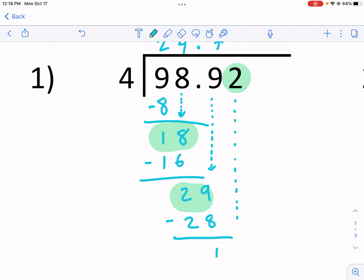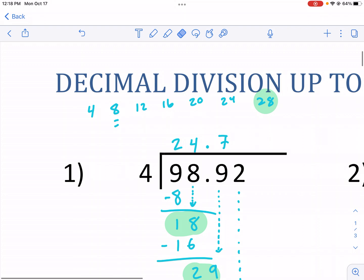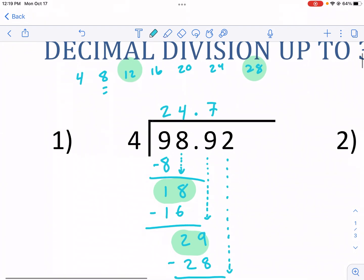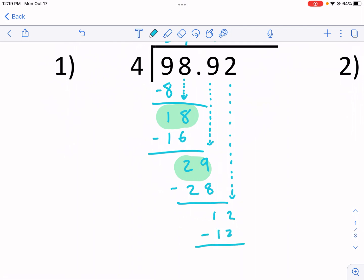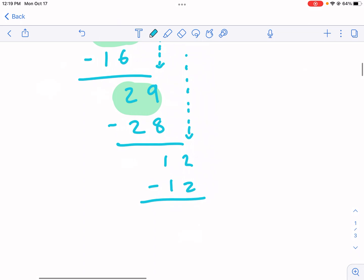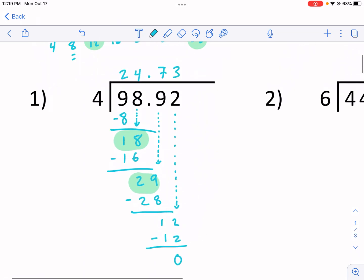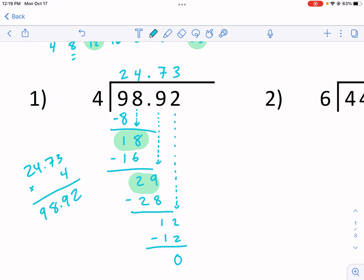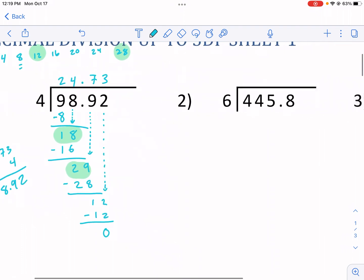I have one last digit, so I drop it down — the 2 comes down and now I have 12. Four goes into 12 exactly — three times, no remainder. Four times three is 12, so I write that there. 12 minus 12 is zero. The answer is 24.73. That means if we multiply 24.73 times 4, we get 98.92 — division is the reverse of multiplication.